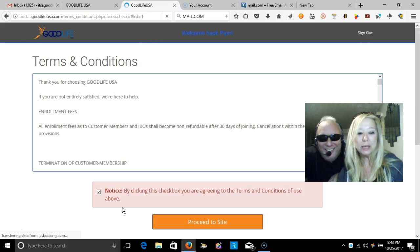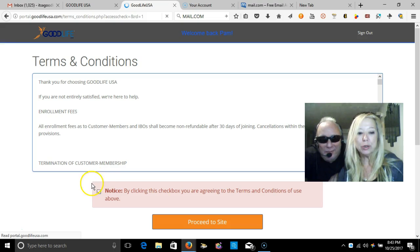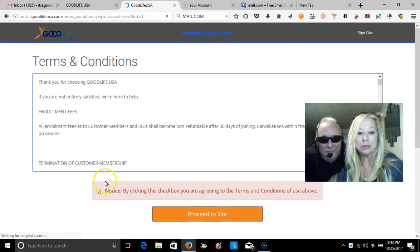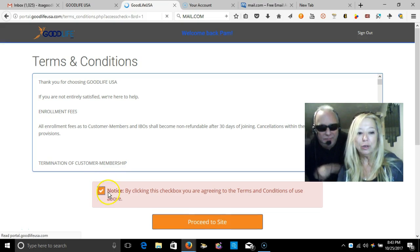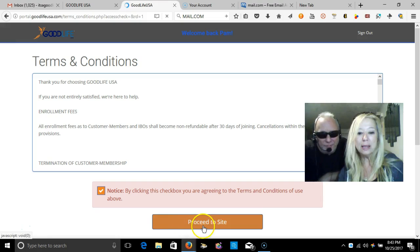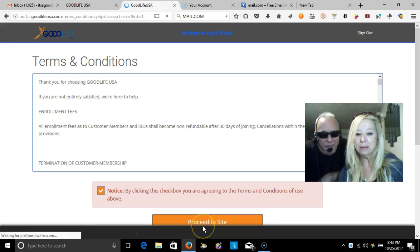Once you get to this page, you must make sure that this little box is clicked right here. You're agreeing to the terms and conditions, and then you proceed to the site.